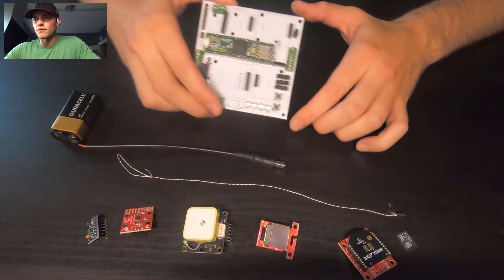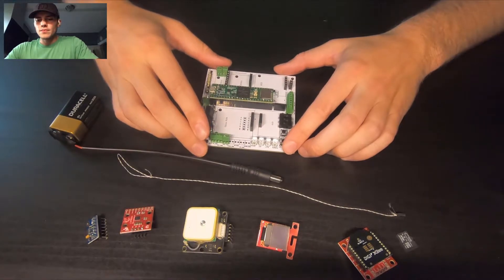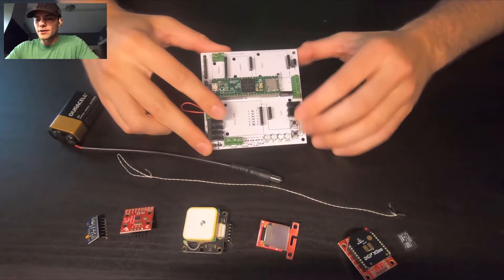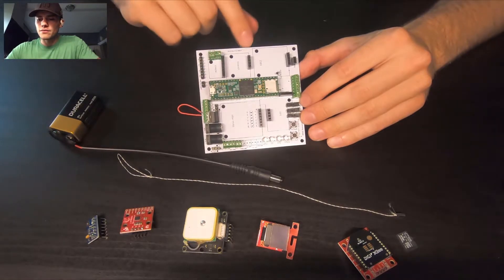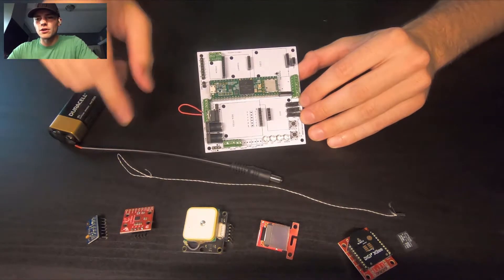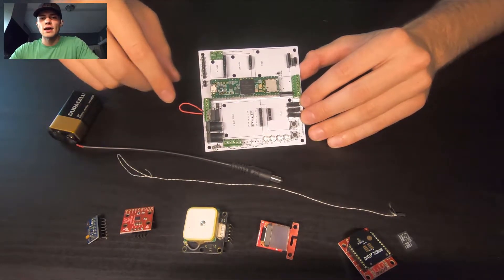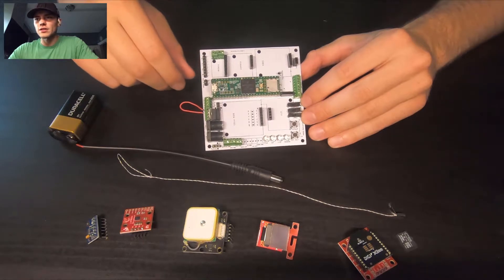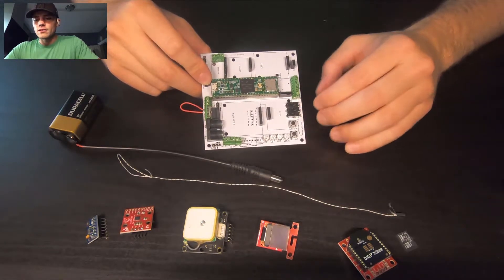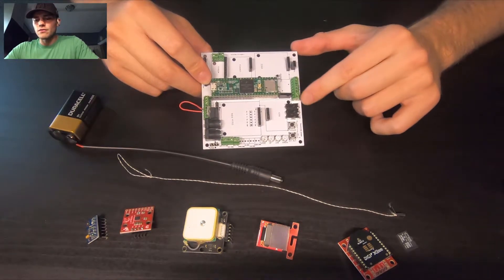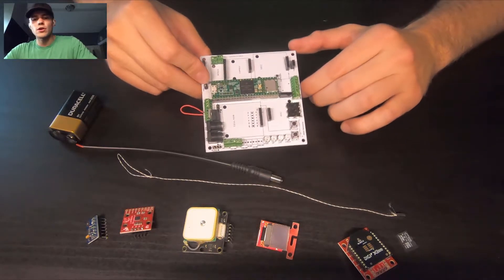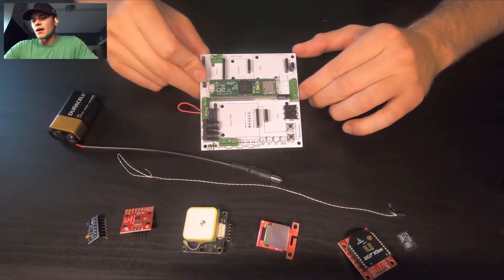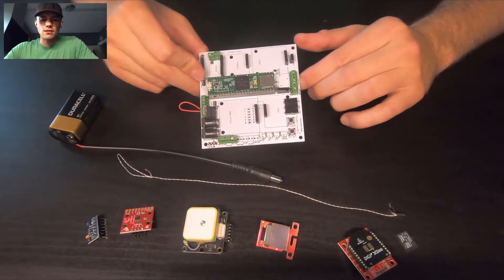So getting started, what you're seeing here is a lot of female header pins. That's actually where you're going to be plugging in a lot of these external sensors. In addition, we have quite a few terminal blocks. A lot of them are just used for external sensors and whatnot.